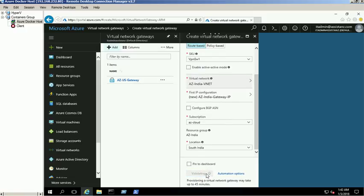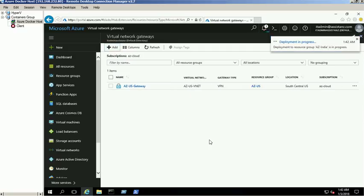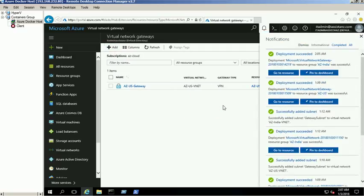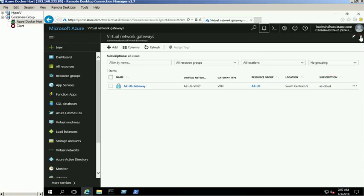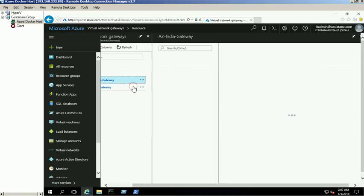It will take 30 minutes to complete the operation. The second gateway was created successfully. Click on the AZ India gateway and select the connections link.